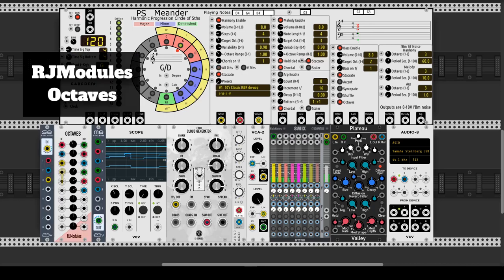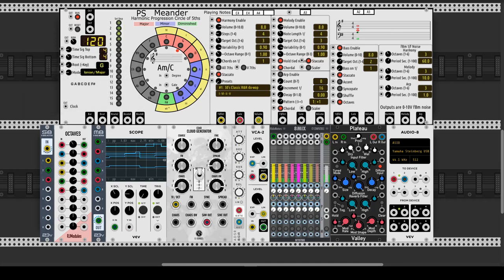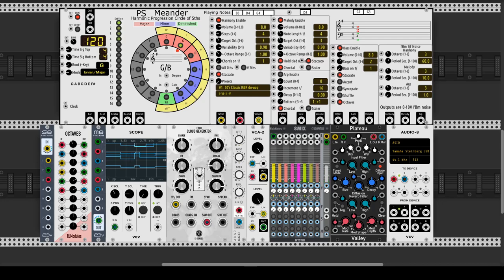Octaves by RJ Modules is ideal for reallocating octaves in voices. The three voices are duplicated to obtain six different voices in a wider range.